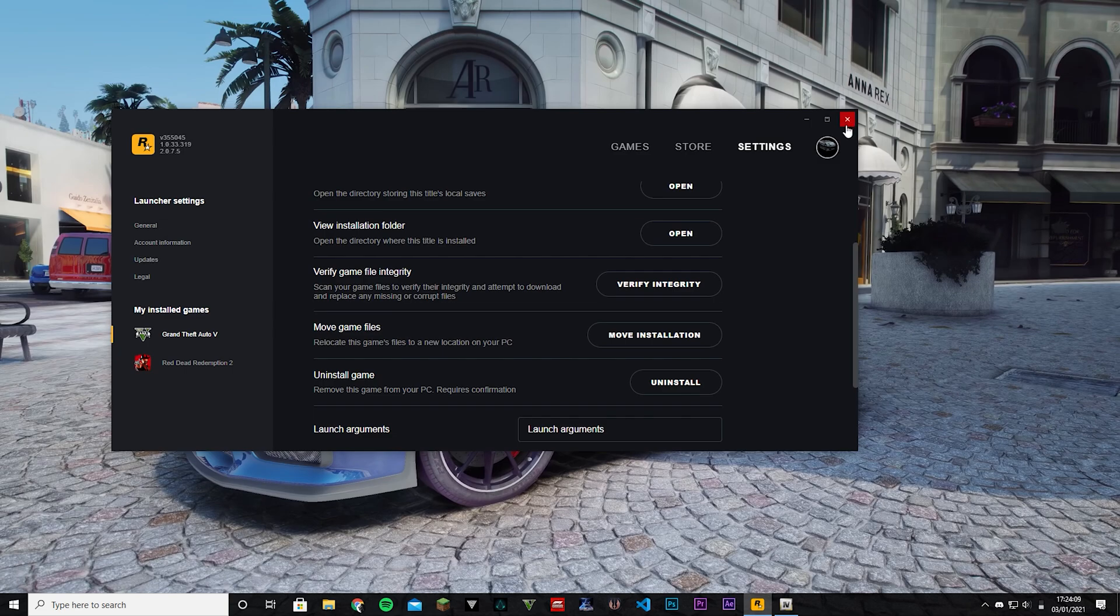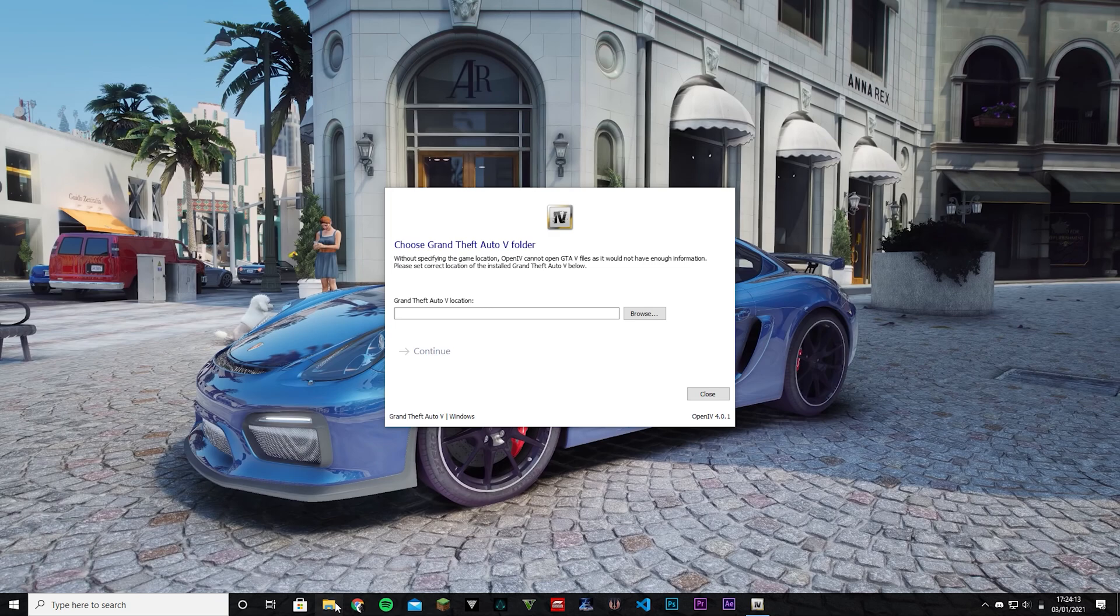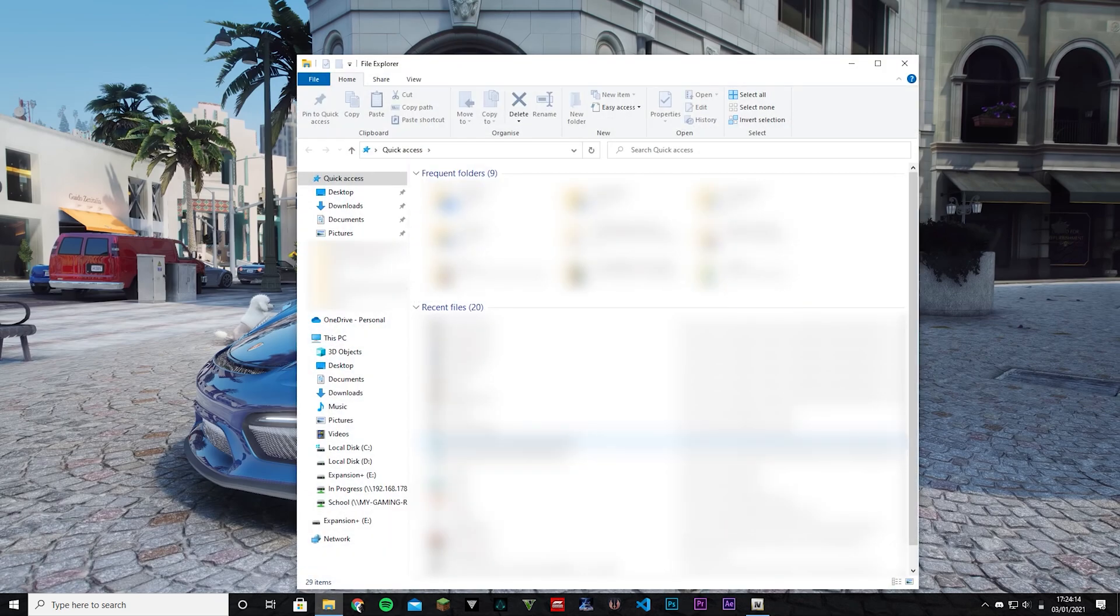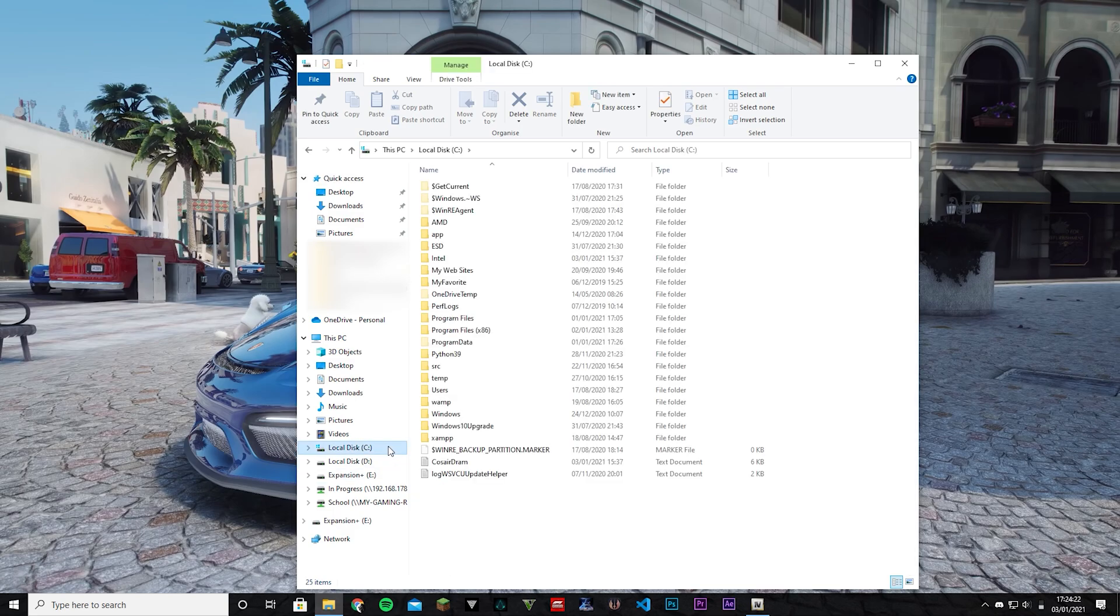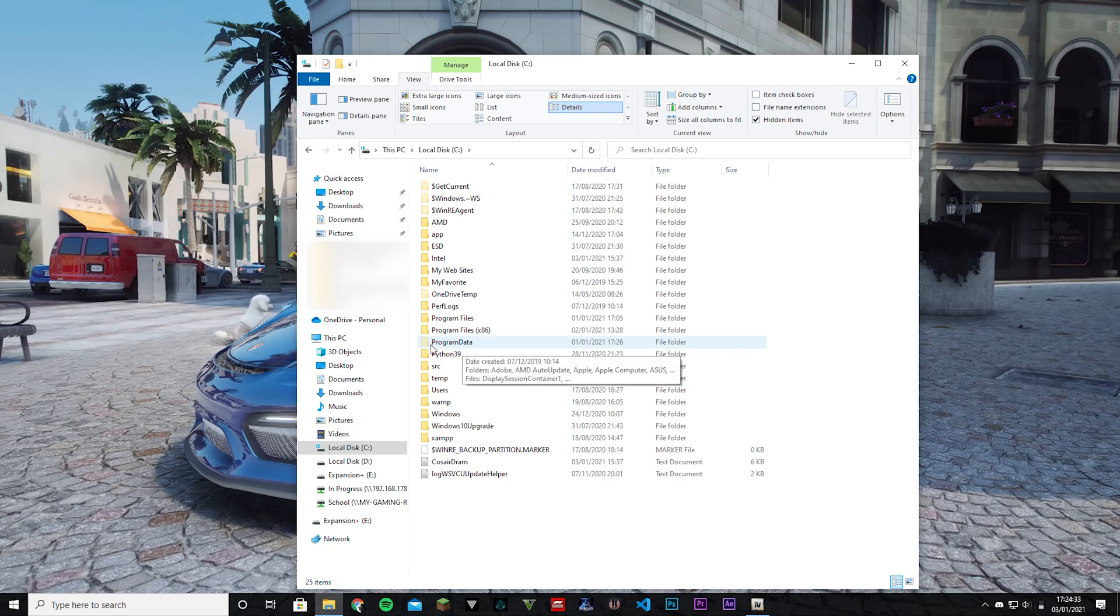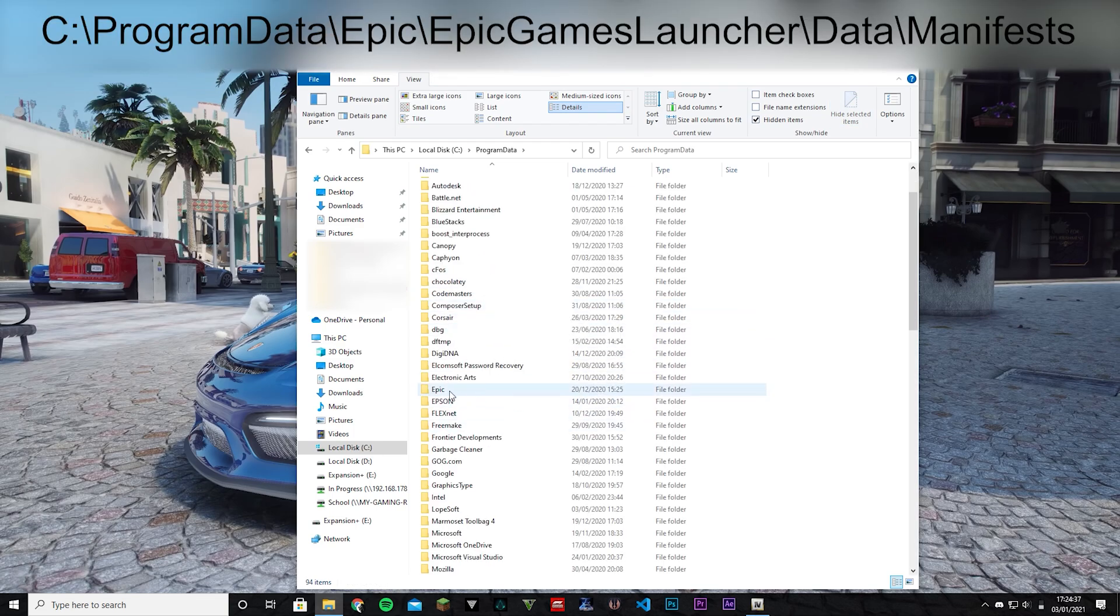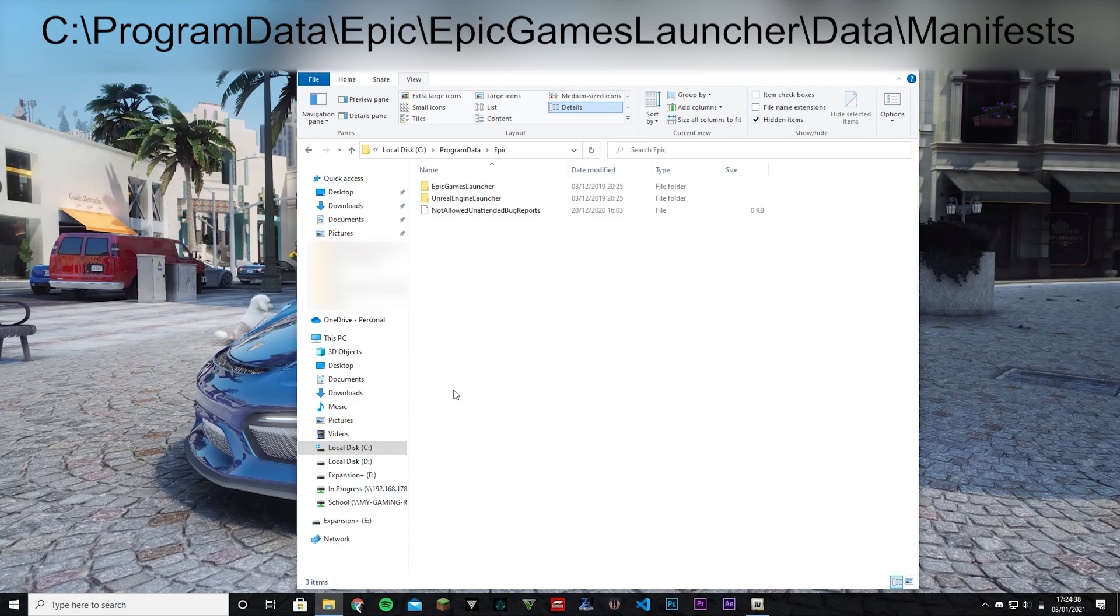Now for Epic Games, this is the thing that's kind of annoying. We're going to open a File Explorer window and I'm going to go to my C drive where Windows is installed. Then we're going to go to View and check this Hidden Items mark. Then this thing should show ProgramData. Click on that and then find the Epic folder.